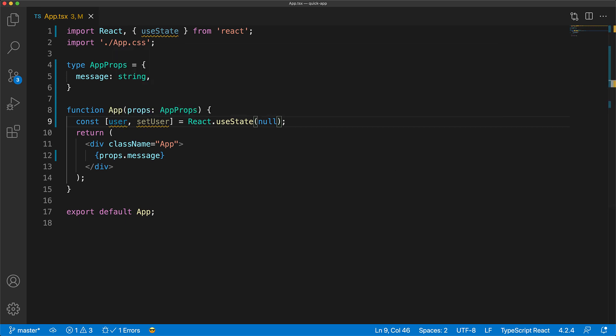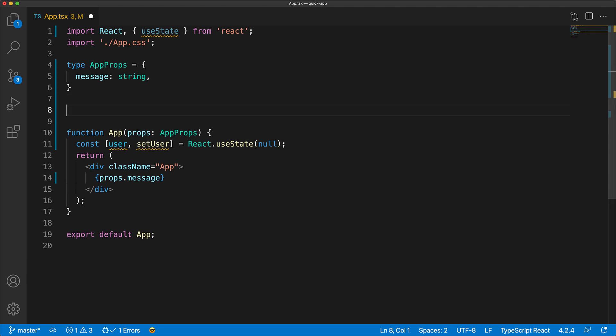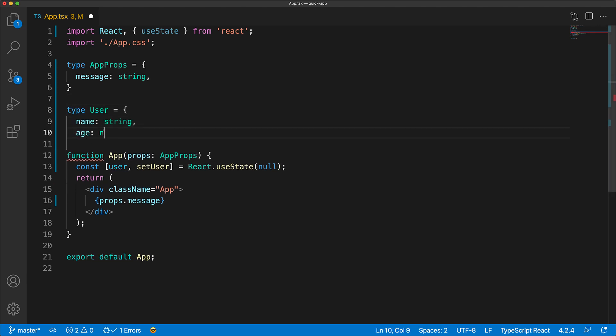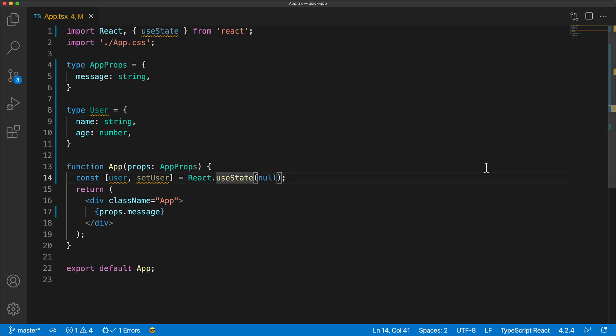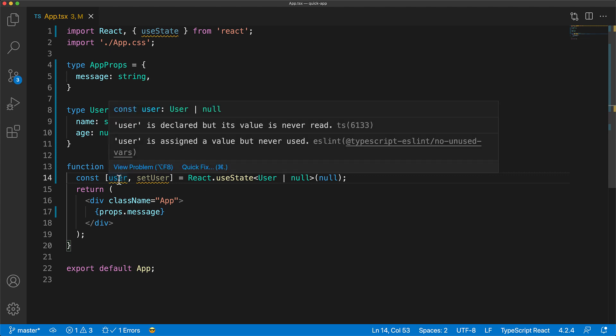Now, just like we created a type to declare what our props are going to be, we can create a type that declares what the user type is going to be, and here we have a type User with property name of string and age of type number. Now, useState actually takes a generic argument, allowing you to annotate what type it should actually store. In our case, we want to store either a user or an initial null, so we annotate that, and our user is perfectly typed to be exactly what we want.